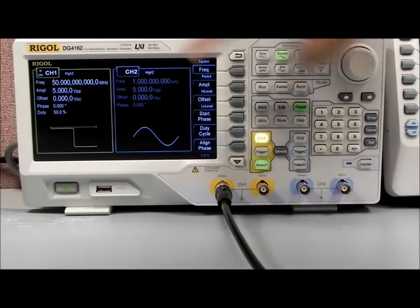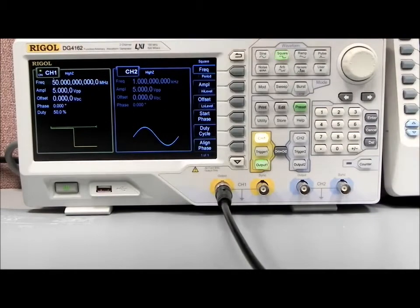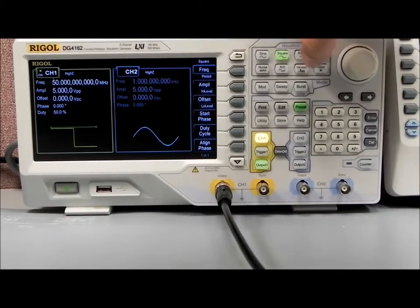We can also enter values through the keypad, and that's available for all of the functions — amplitude, offset, phase, duty cycle, etc.